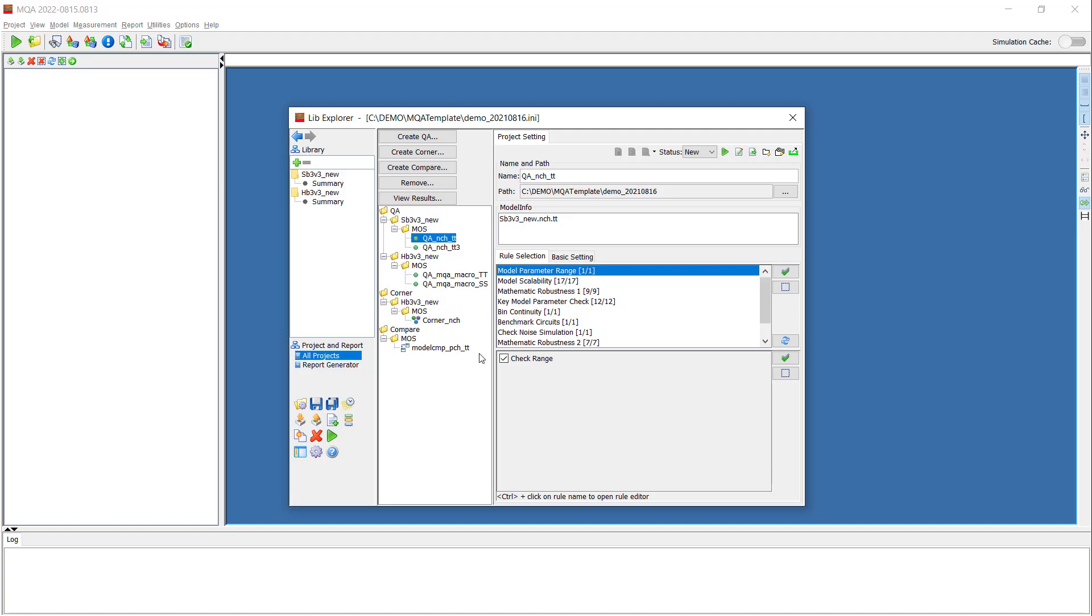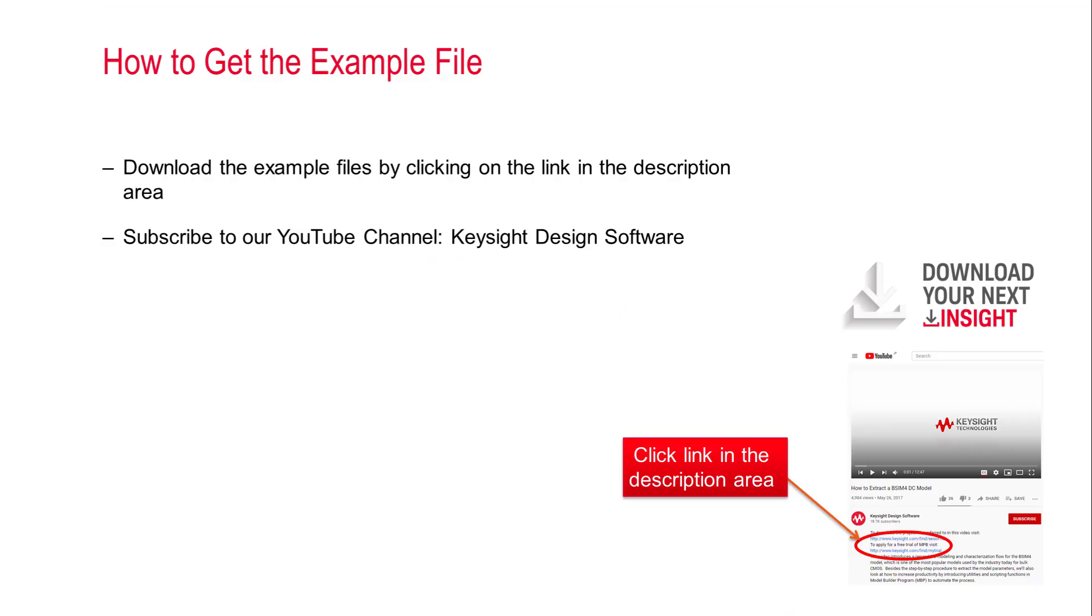And that concludes this video. To download the demo files, please click the link in the description area below. Subscribe to our channel Keysight Design Software for more videos and to get the latest updates. Thank you.